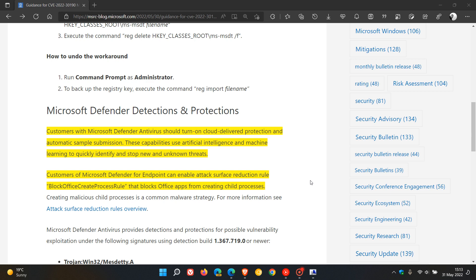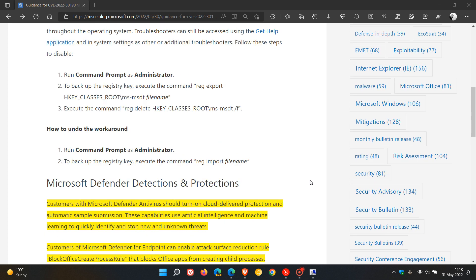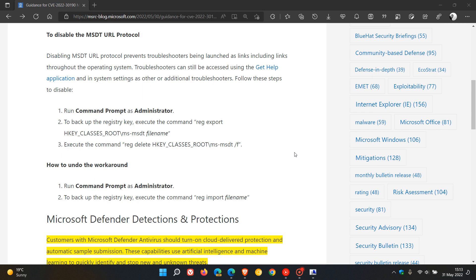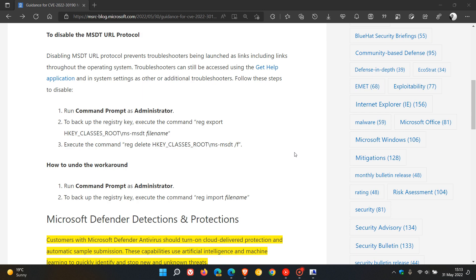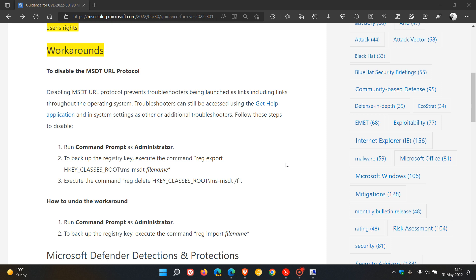And then if you are a system admin and you are brave enough, you can disable, Microsoft says, you can disable the MSDT URL protocol by running command prompt as administrator and using these relevant commands. I will leave a link to this post down below if you are a system admin and want to disable the URL protocol and where you can just come copy and paste these commands for easier reference.